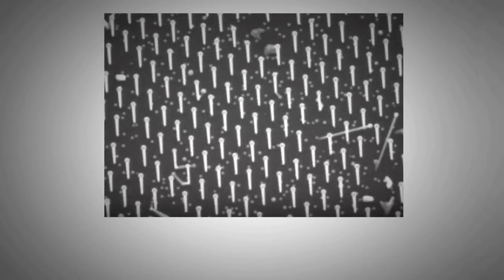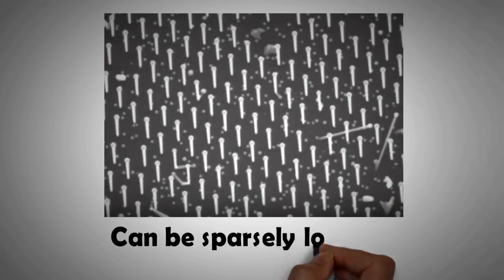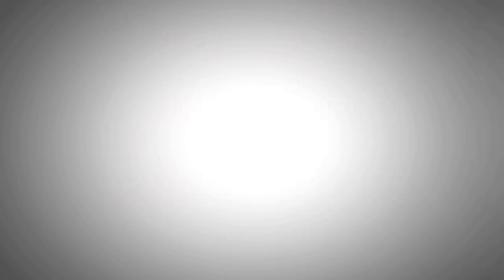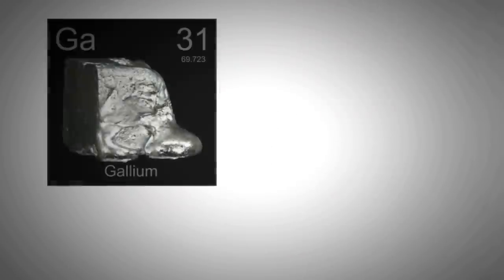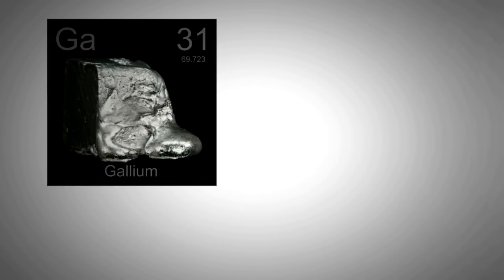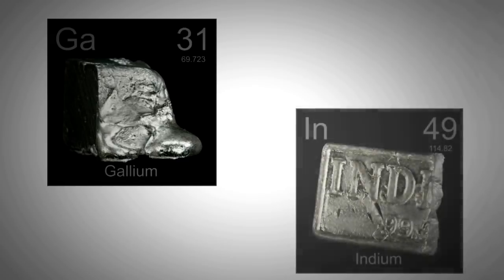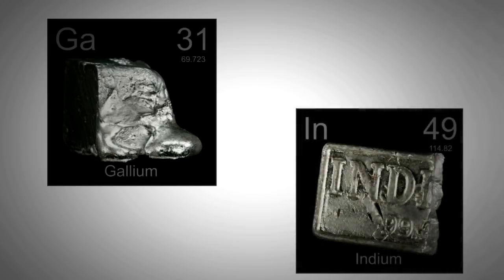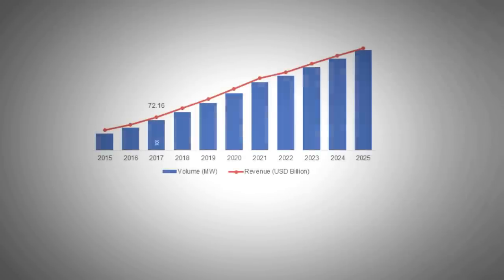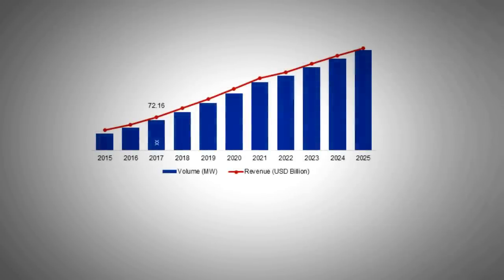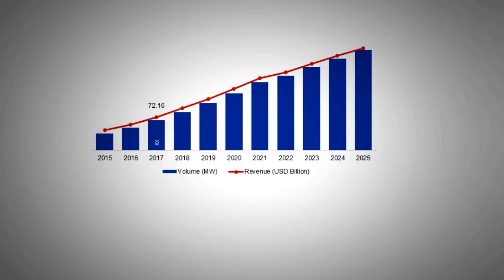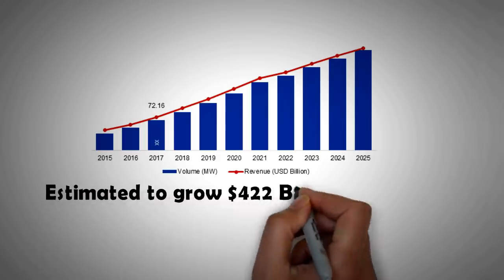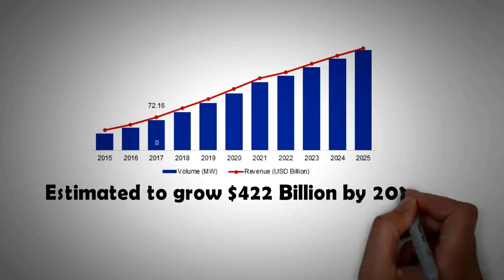Note that one of the reasons why we haven't been able to make use of gallium and indium is because of their small quantity available in the earth's crust. With nanostructures, however, we can make both indium and gallium go a long way, long enough to disrupt the solar market that will grow to reach 422 billion US dollars by the year 2022.